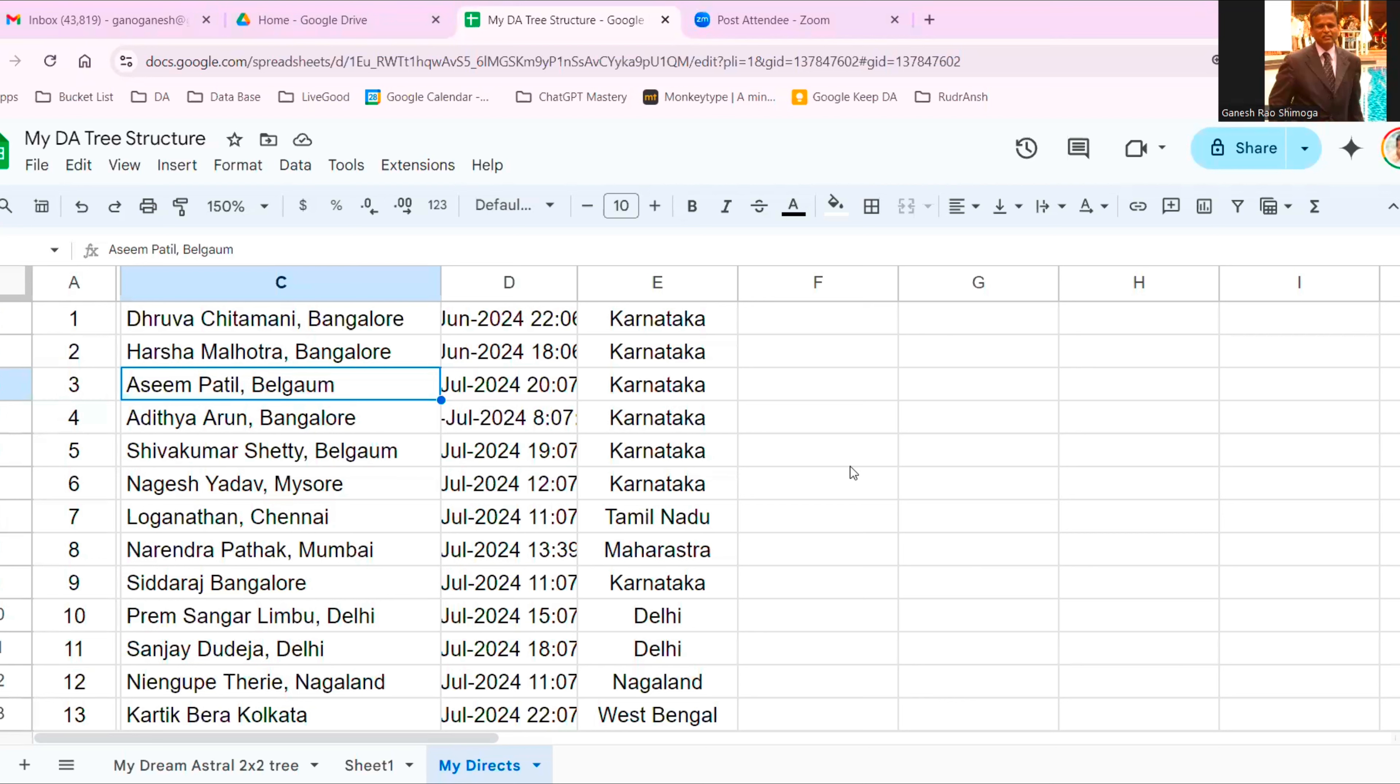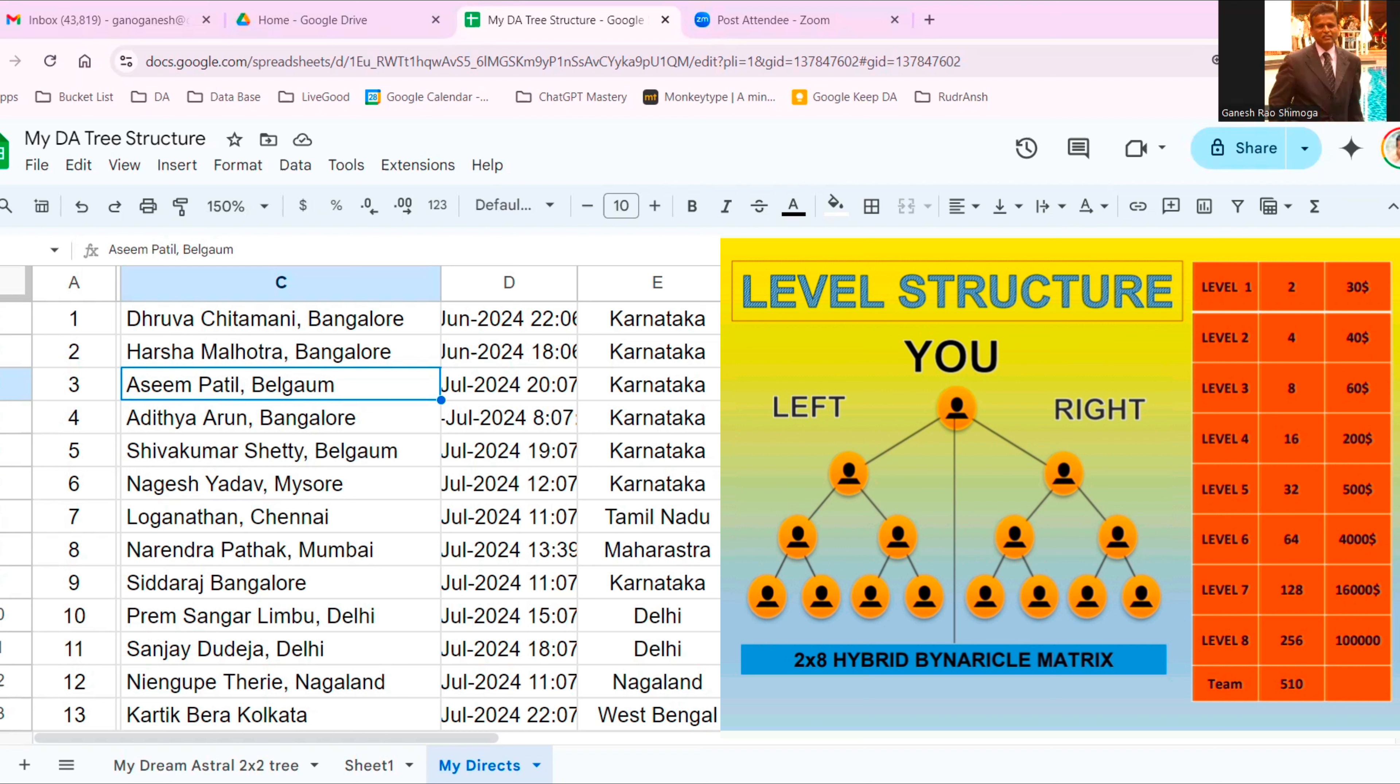When that happens, 500 people, most of them coming under you in the matrix, wherever you are, you will be placed according to your time stamp. There is no discrimination, no bias like in binary, nothing. So understand blockchain, understand smart contract and work with this.